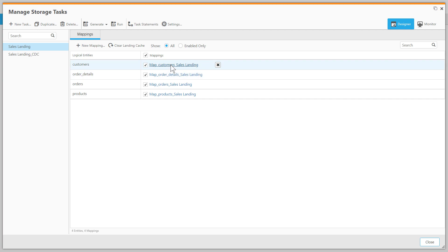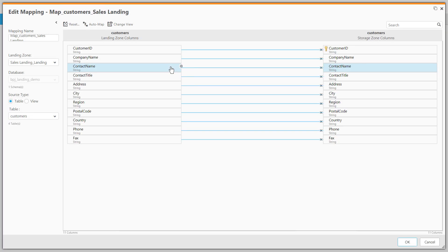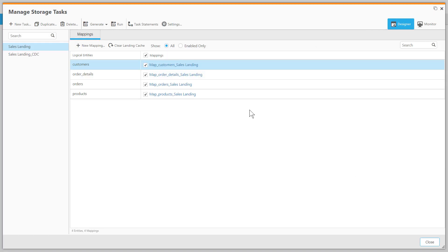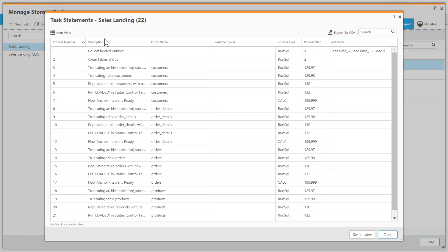If we look into the full load ETL task, we see a mapping for each of the tables we are managing. Qlik Compose automatically generates all the code necessary to load and maintain our data lake.